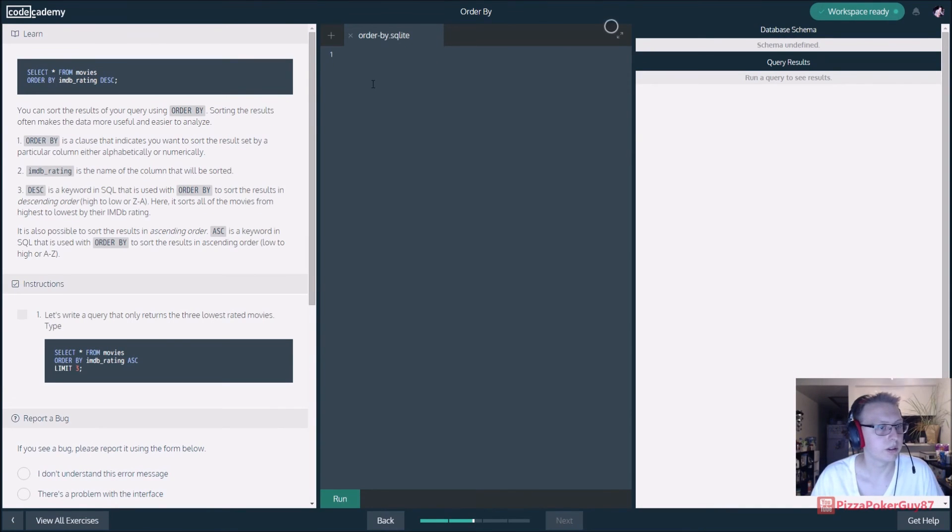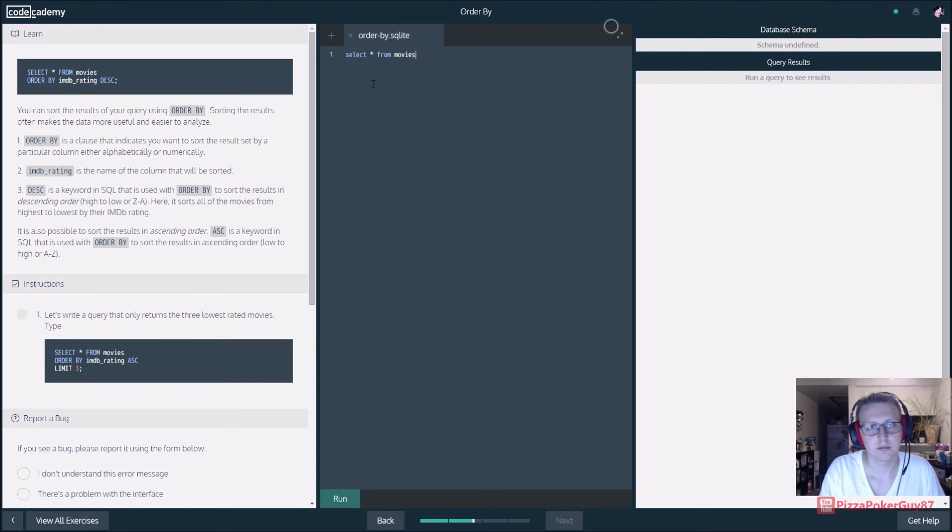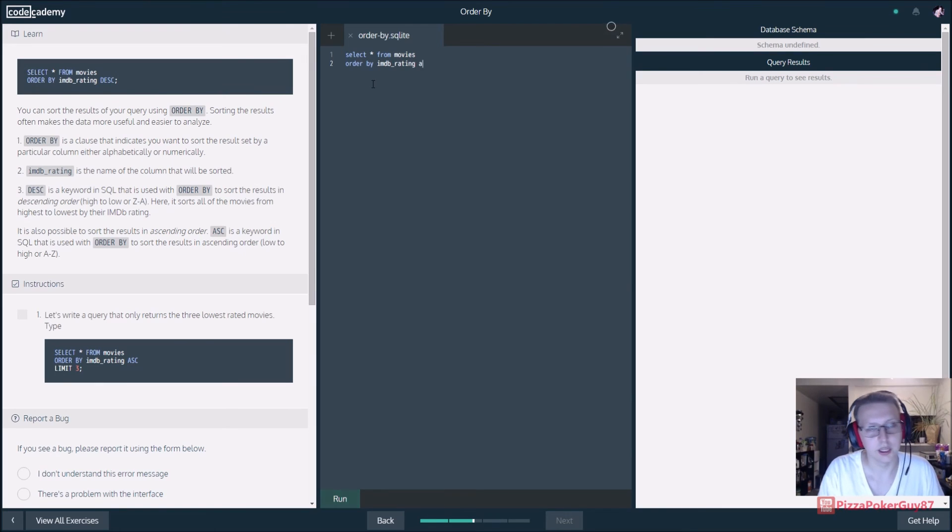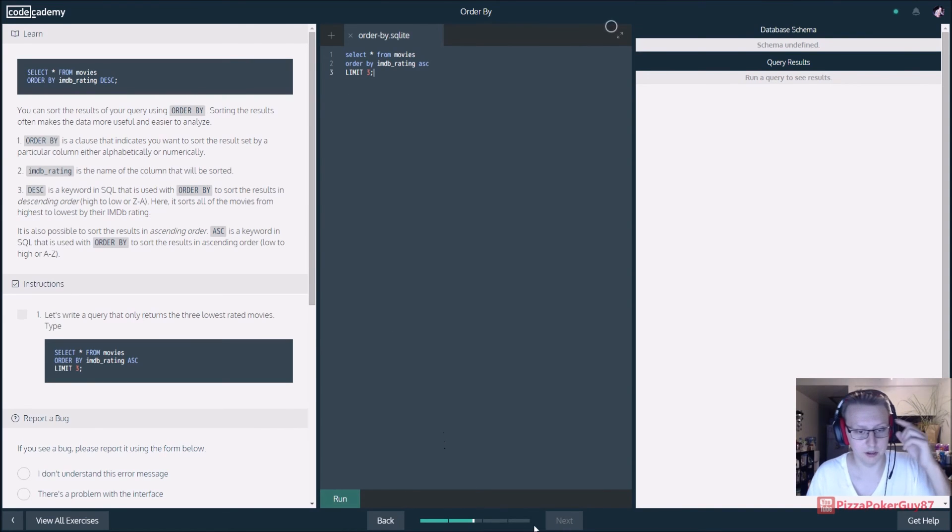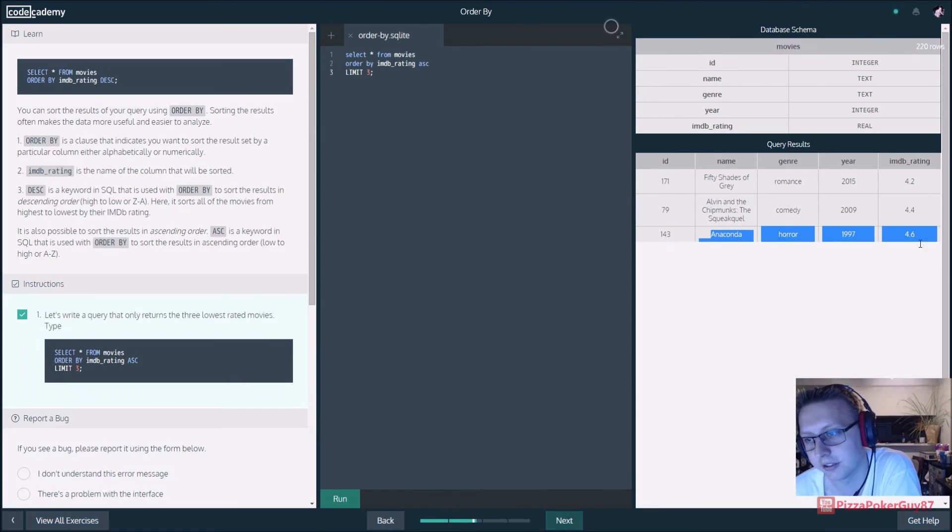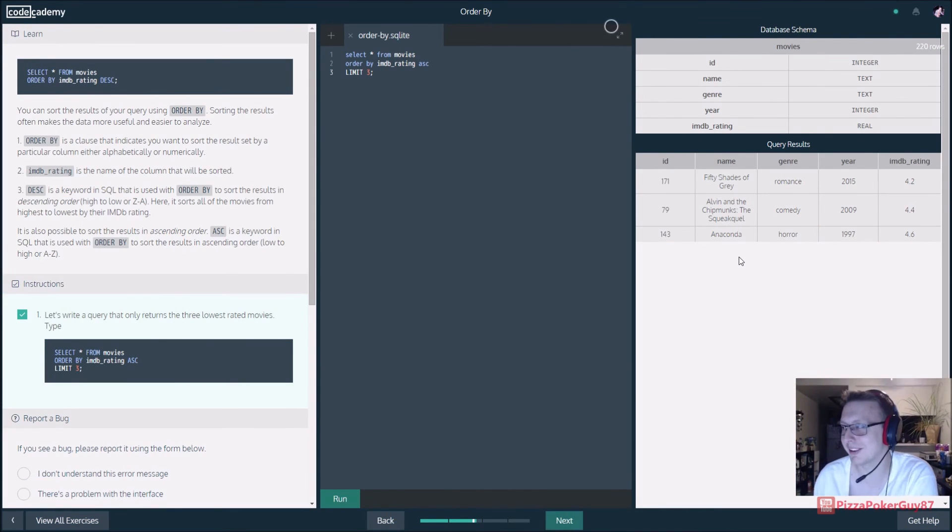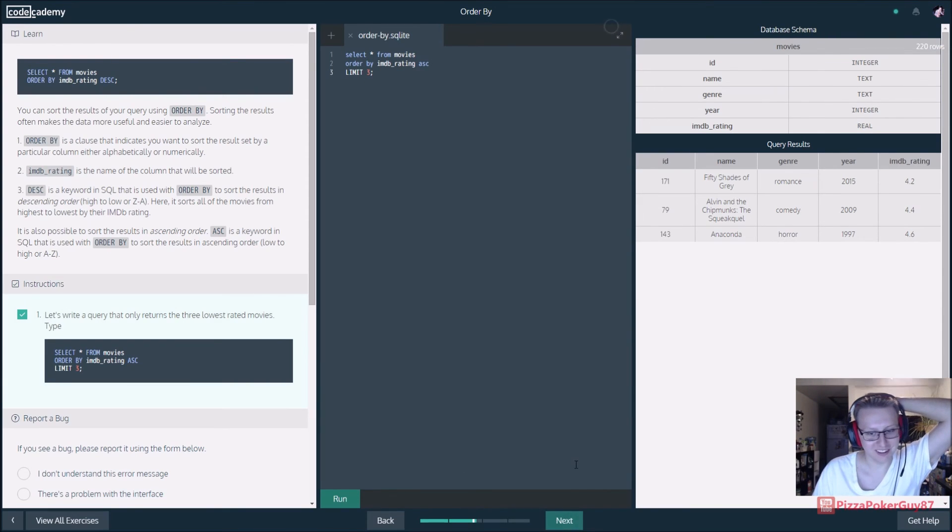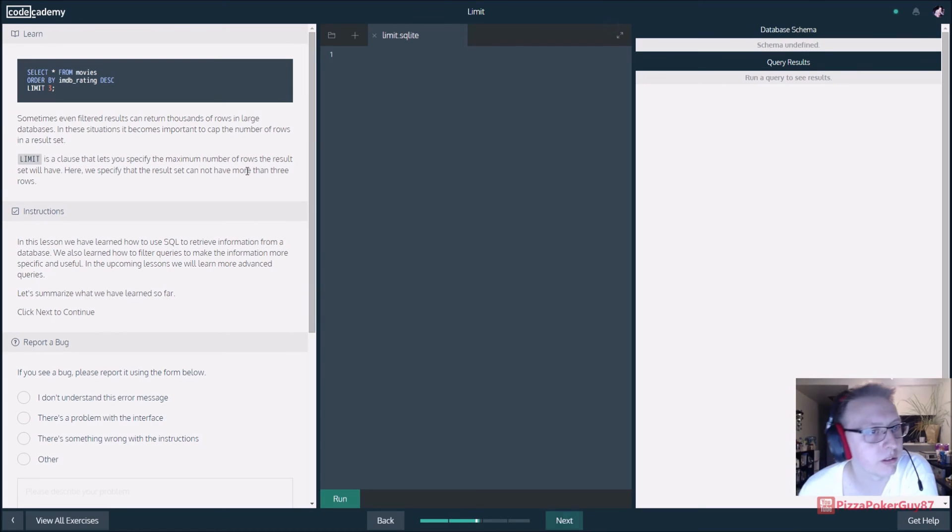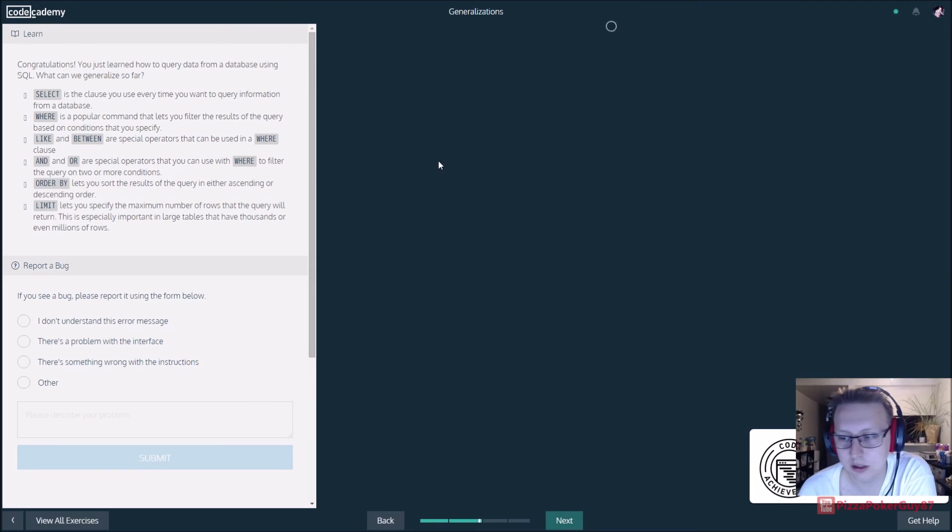Let's write a query that only returns three lowest rated movies. We would select from the movies, limit three, order by IMDB_rating ascending. So start at the bottom and limit three. Apparently LIMIT means we will only get three. Alvin and the Chipmunks, Anaconda is a 4.6. I don't know what they're talking about, it's a 10.0 movie, J-Lo was in it. But yeah, that's how you limit your results. So LIMIT is a clause that specifies the maximum number of rows.